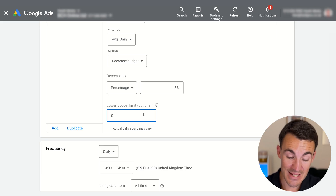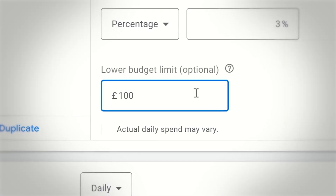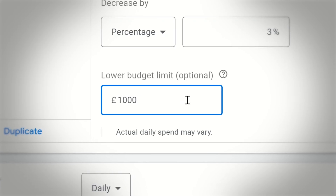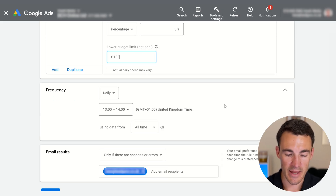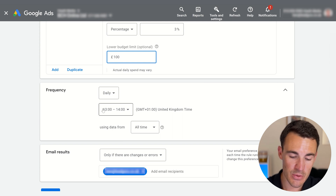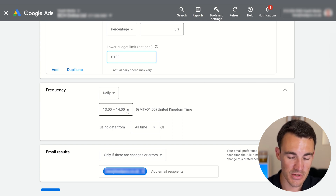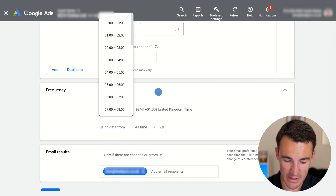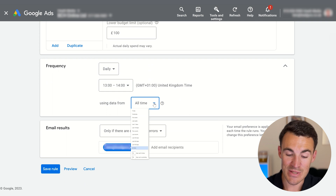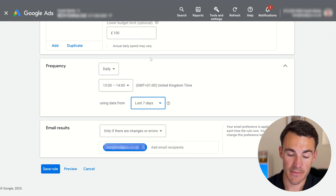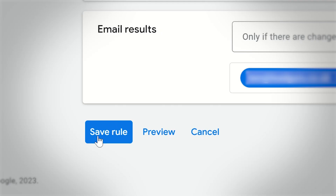If cost per conversion is too high, you can set a low budget floor — say you never want to spend less than £100 a day, because you still need some leads coming in to keep the business running. Whether you set that floor or leave it blank depends on your business. Run it daily, and for 'using data from', use the exact same time window as your increase rule — if you used seven days to decide whether to scale up, use seven days to decide whether to scale back down. Then save.